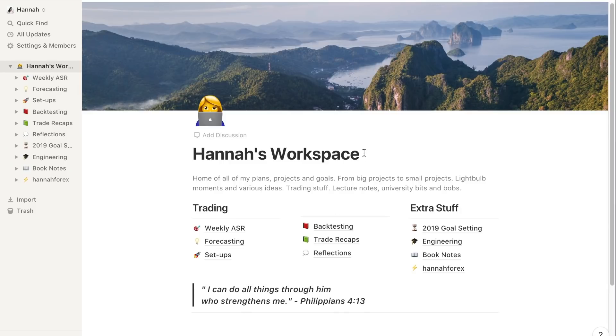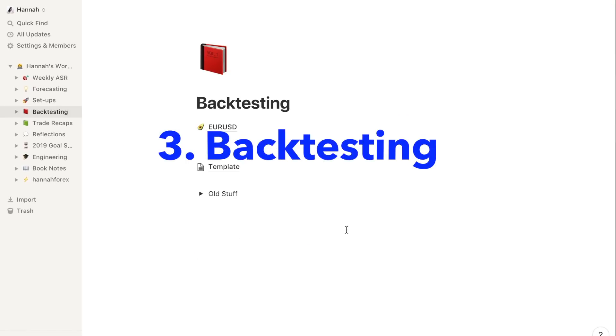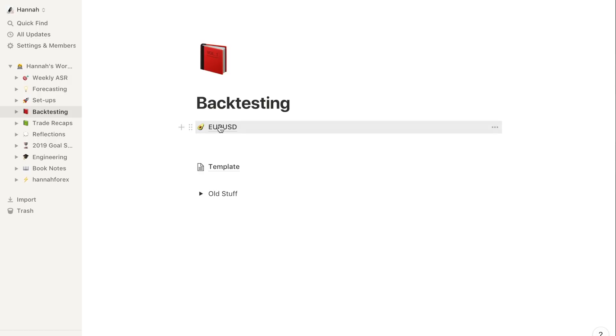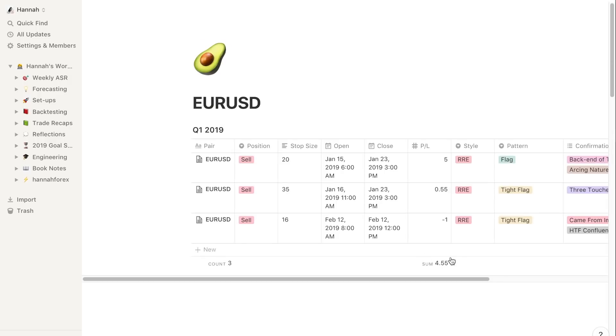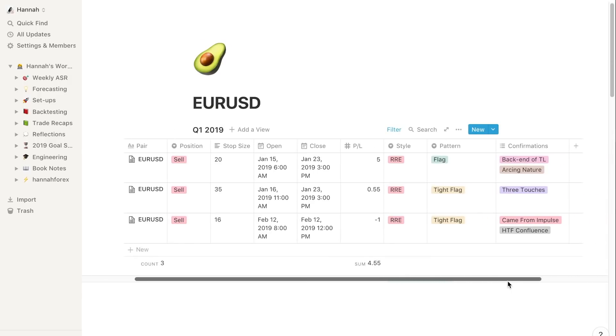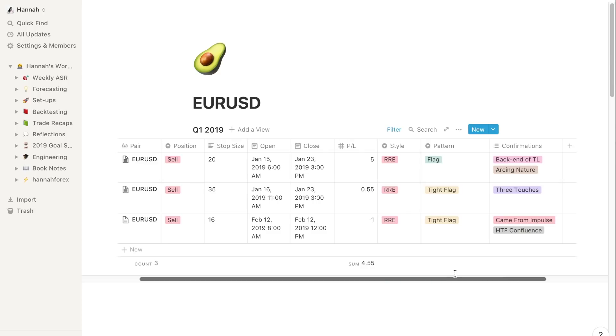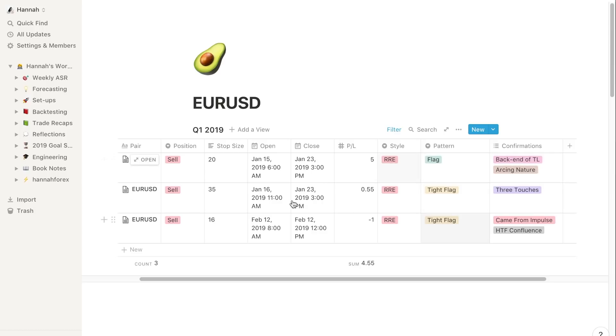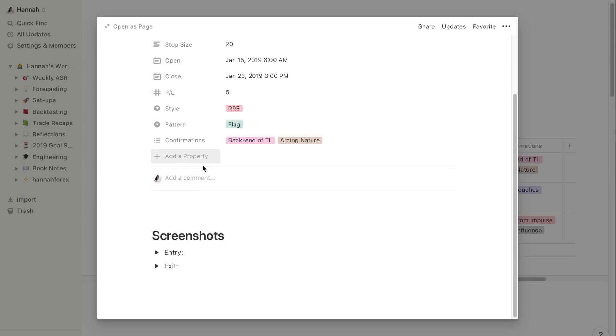Obviously this ASR section will change depending on your strategy and how you like to ask yourself questions and how you like to review your trade. Let's jump into the backtesting section. I've been implementing this new layout for my backtesting. Again, template thing here which is exactly the same as my weekly ASR, which I really like because when you're backtesting you've got to treat it as if you're taking live trades.